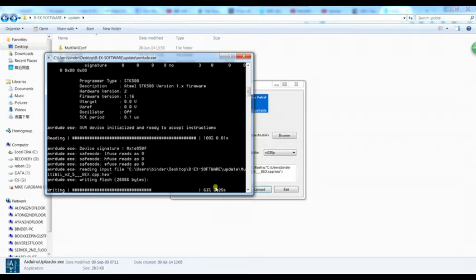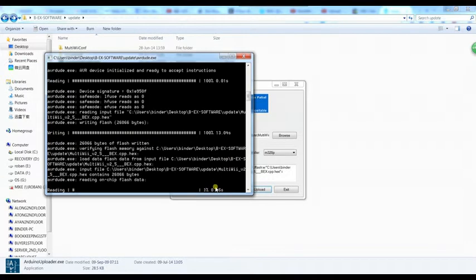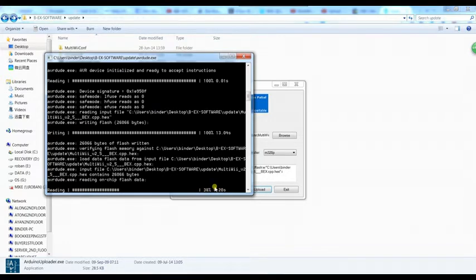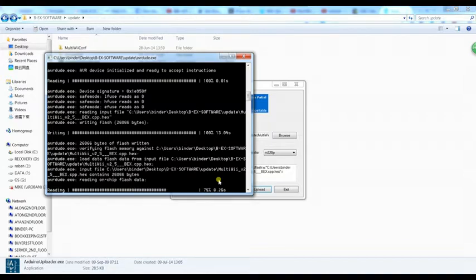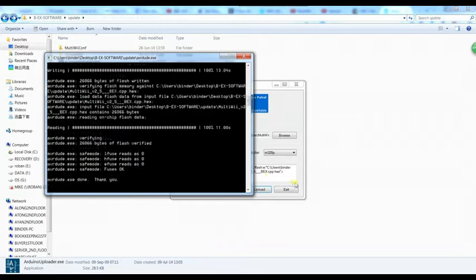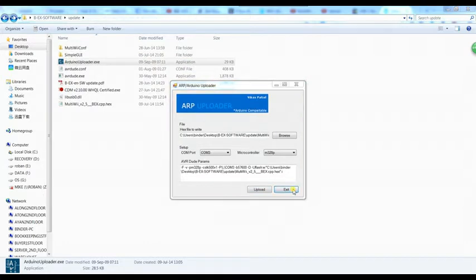After finishing writing the flash, it'll read out the flash again. After it's finished, the controller will reboot. You can right after this window close hit the exit button. Now the new software is on there.